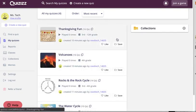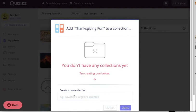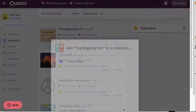If I click on Save, the dialog box for collections will open. And I don't have any yet, so I can just go ahead and create one right now. So for Thanksgiving fun, I'm going to create a social studies folder. And I click Create, and the quiz is automatically added to that folder. So I can go ahead and click Done.